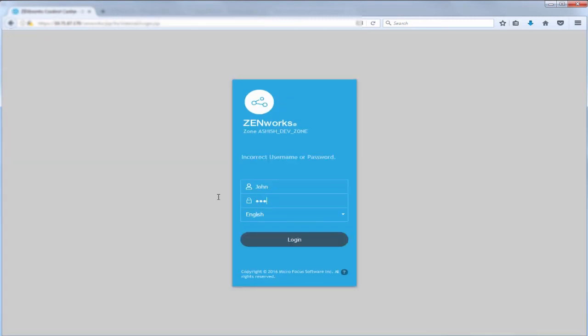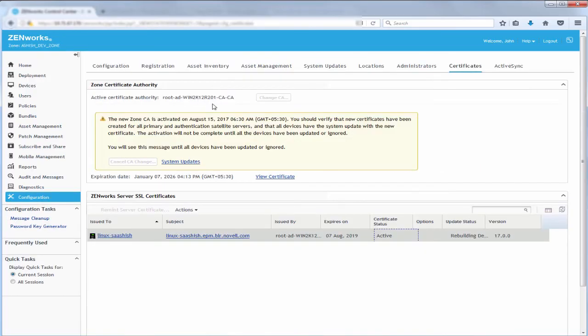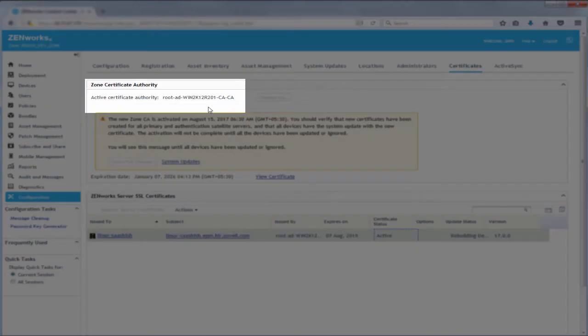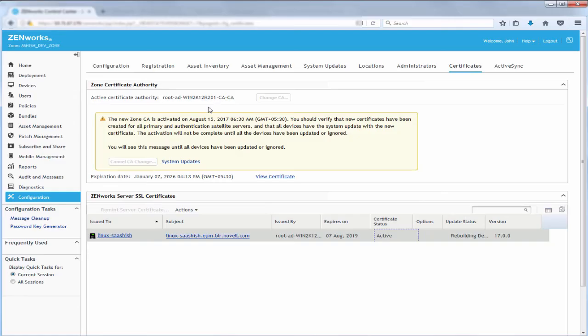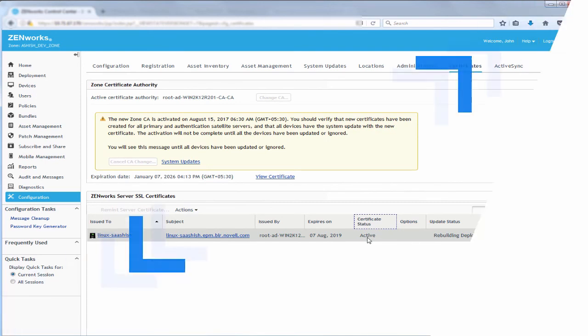John logs into ZenWorks to view the new certificate. In this video, we have demonstrated how to change from an internal CA to an external one. Using the same process, you can also change from the existing external CA to a different external one.